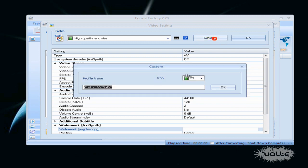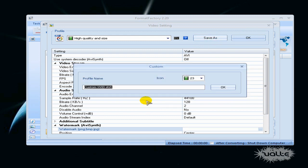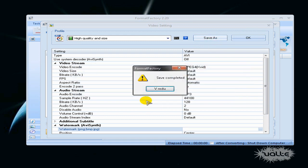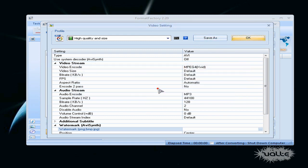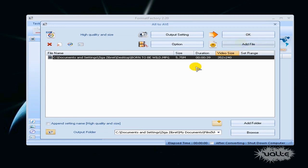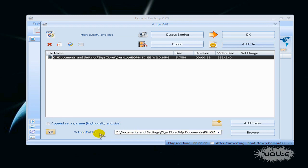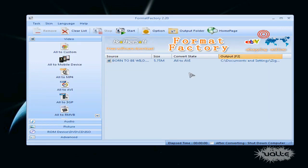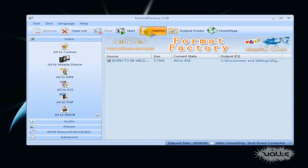You can click Save As and make your own custom template or you can just say OK. Now here you can choose your output folder or you can click OK and go to Options.